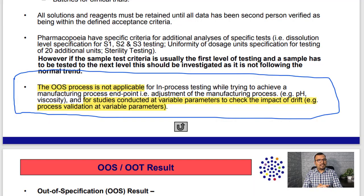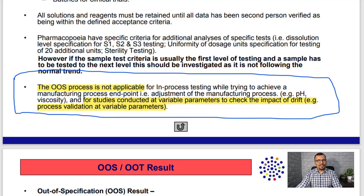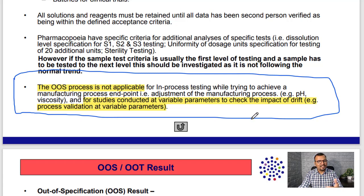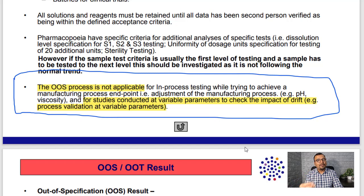Now, if you look at the UK MHRA presentation on the OOS investigation, you will find a very important point — you can see it on the screen right now — that the OOS process is not applicable for studies conducted at variable parameters to check the impact of drift, for example process validation at variable parameters. So, does this mean the MHRA does not propose the investigation of out-of-spec results observed during variable parameters while conducting process validation?